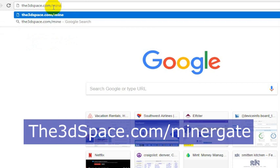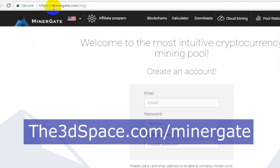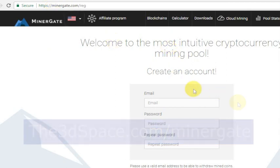We're going to go to 3dspace.com/minergate. This is going to let us get the MinerGate software for free. All we're going to do then is create an account. I'm going to use an email and password here. You just set up whatever email and password you want to set up.